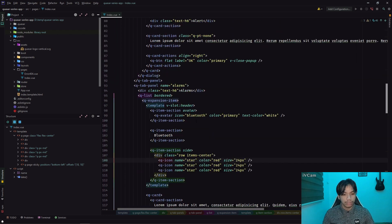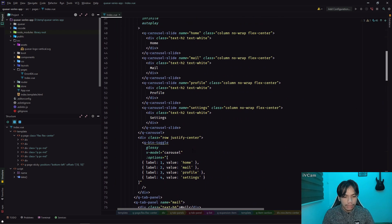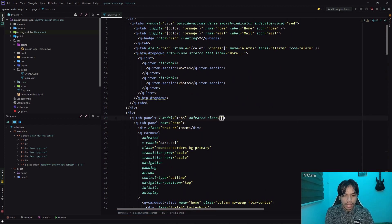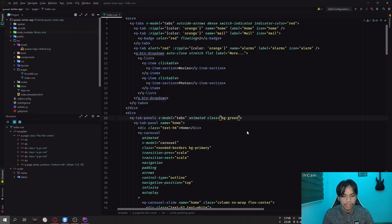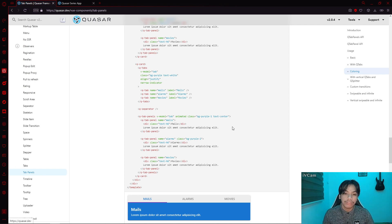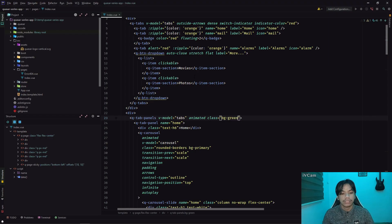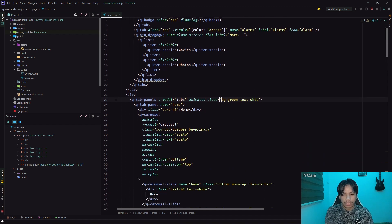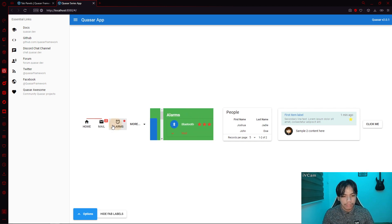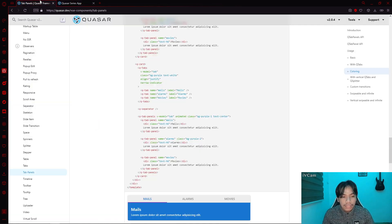Let's find the QTabPanels — what we can do is add classes to it. Let's add a class, say 'bg-green'. What's going to happen is we have a green background instead. As you can see now, we have a green background. That is one of the ways of customizing the tab panels. We can go further by adding a specific text color — let's say 'text-white' to make it much easier to see. The text changes color as well.